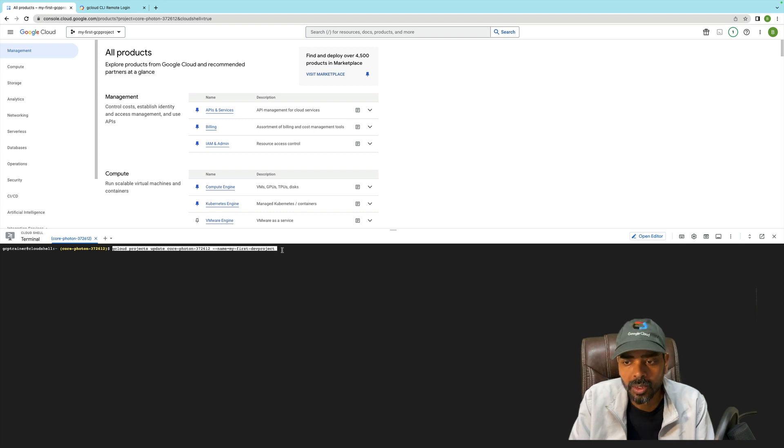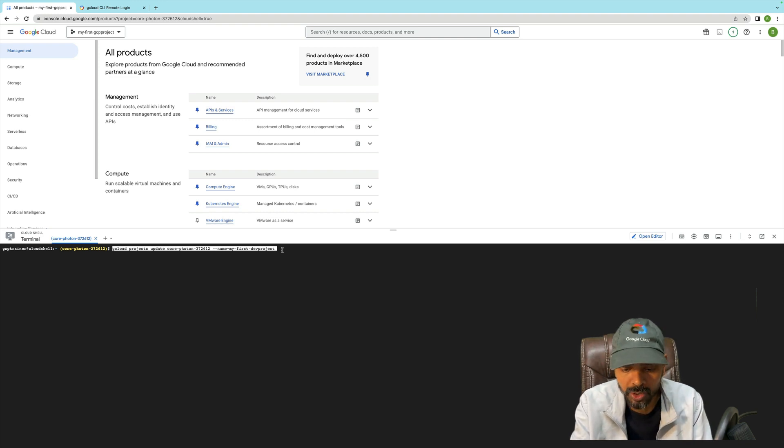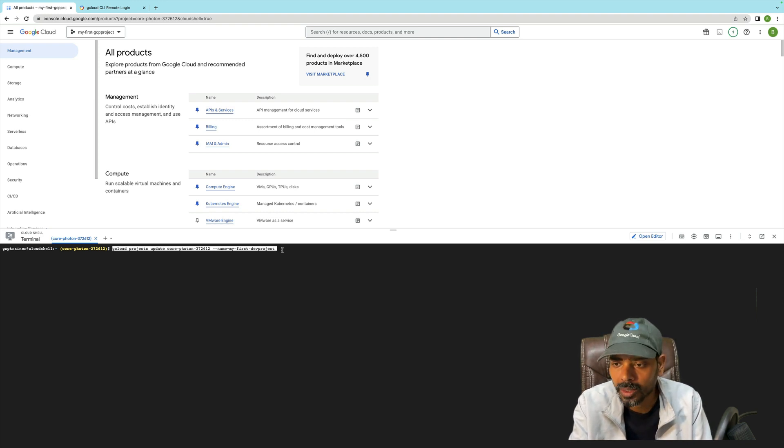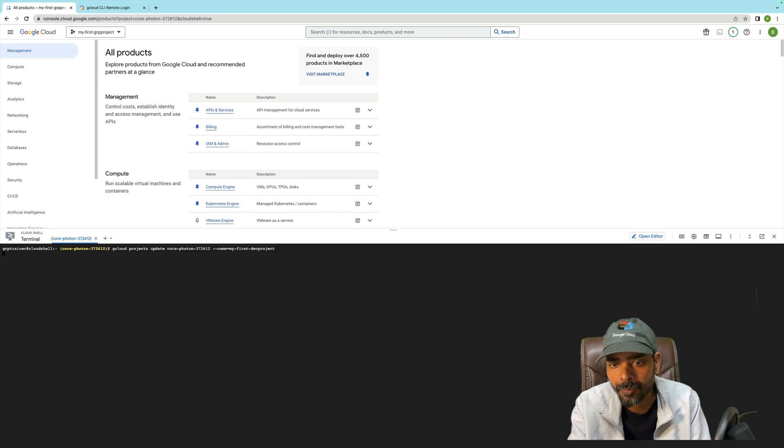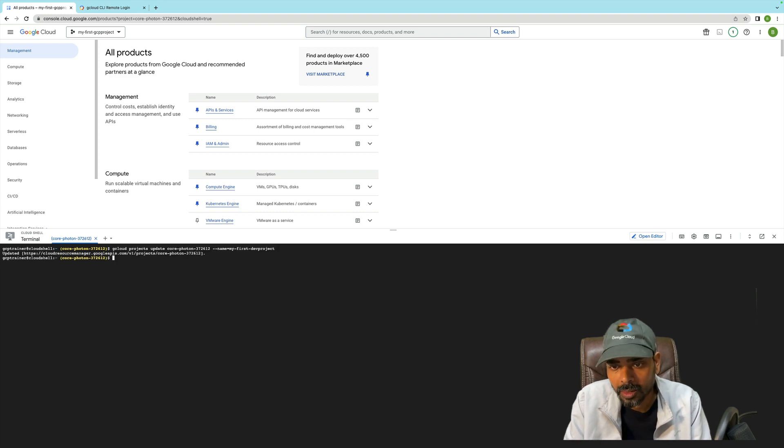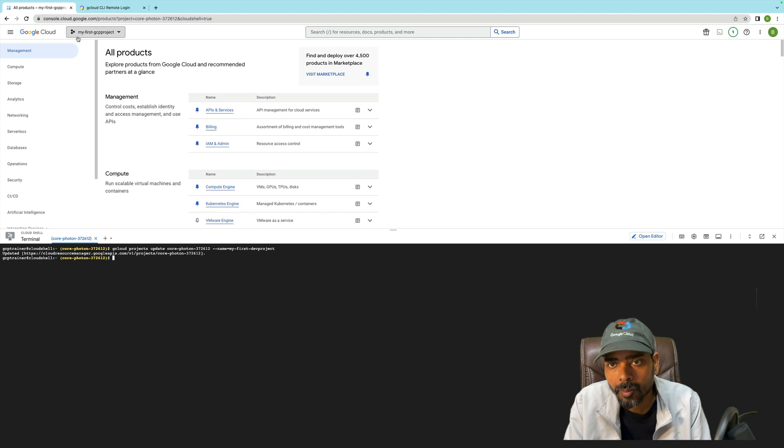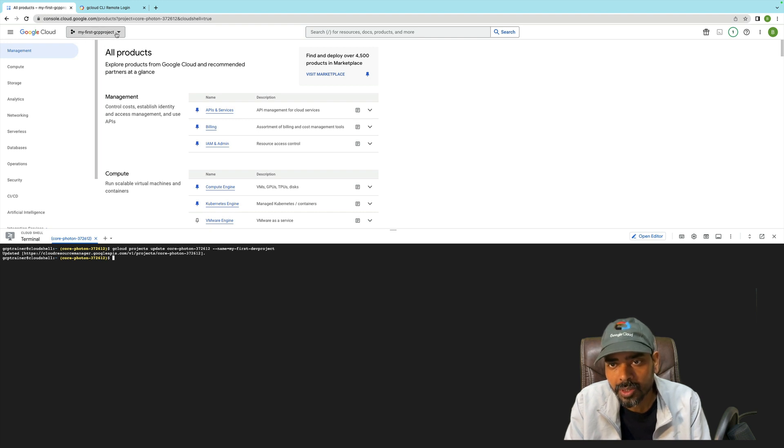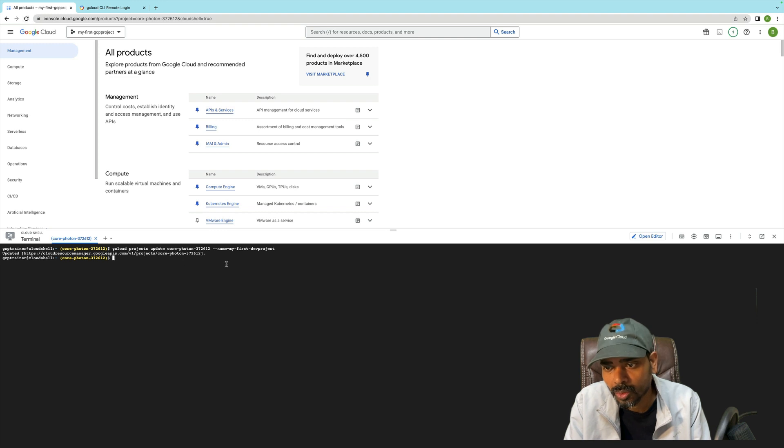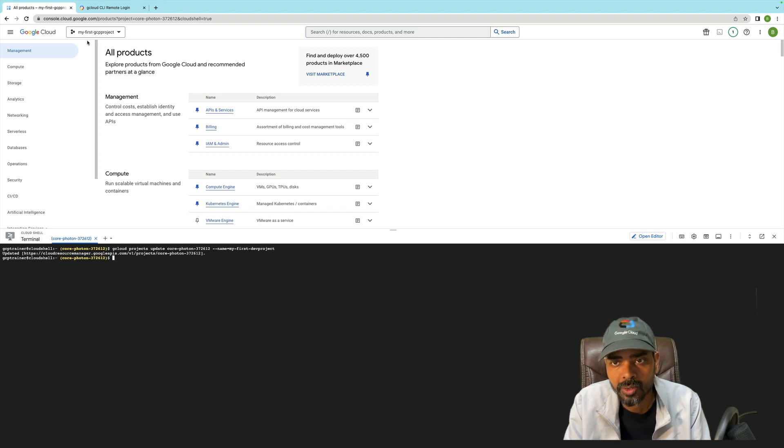Let me click on Enter. Earlier my project name was 'My First GCP Project'. Let me quickly refresh, so it should be 'My First Dev Project' - it should be visible.